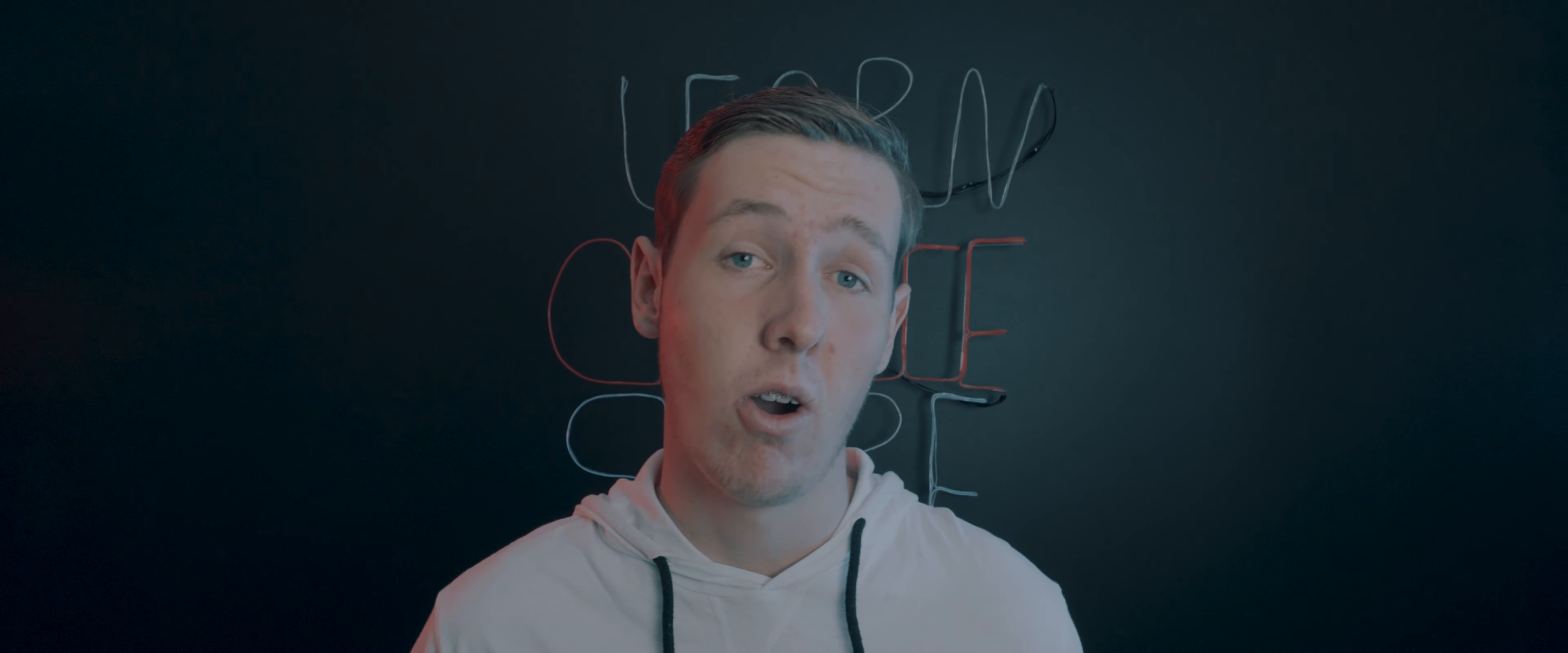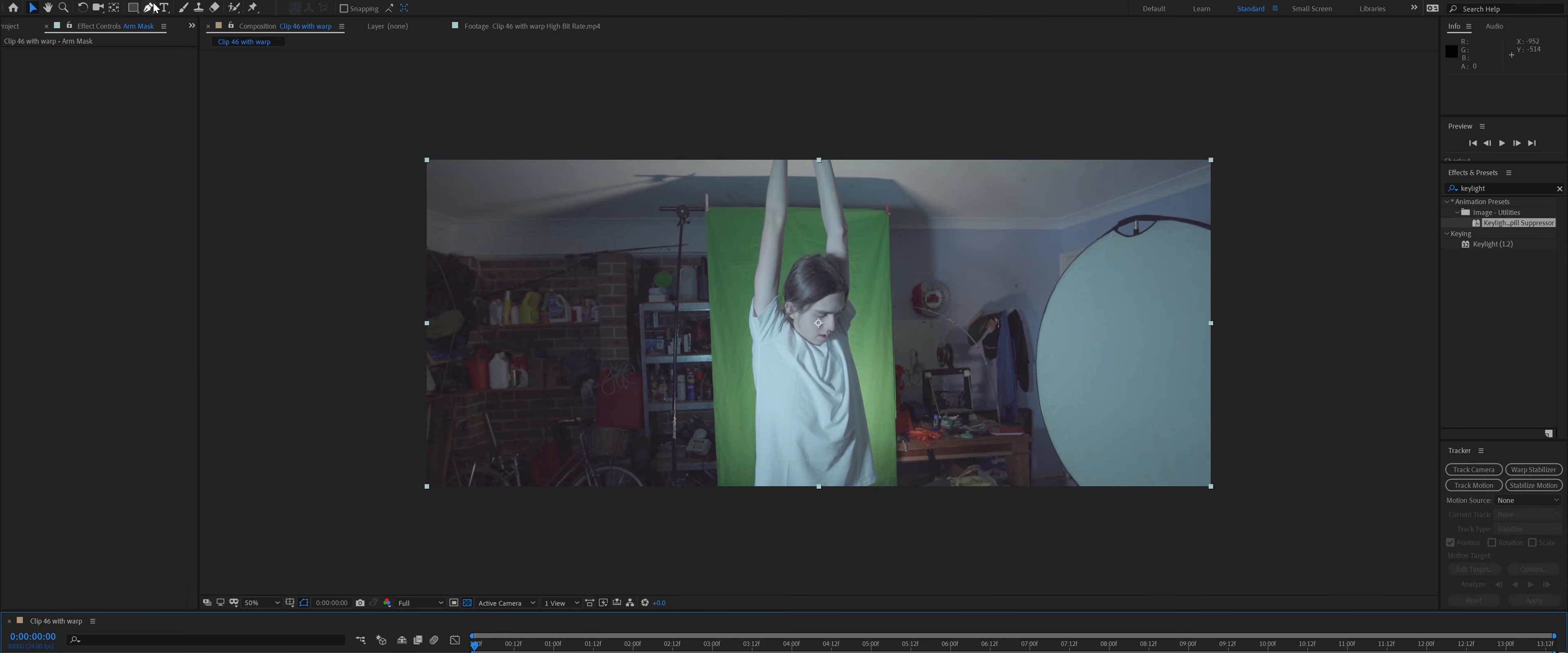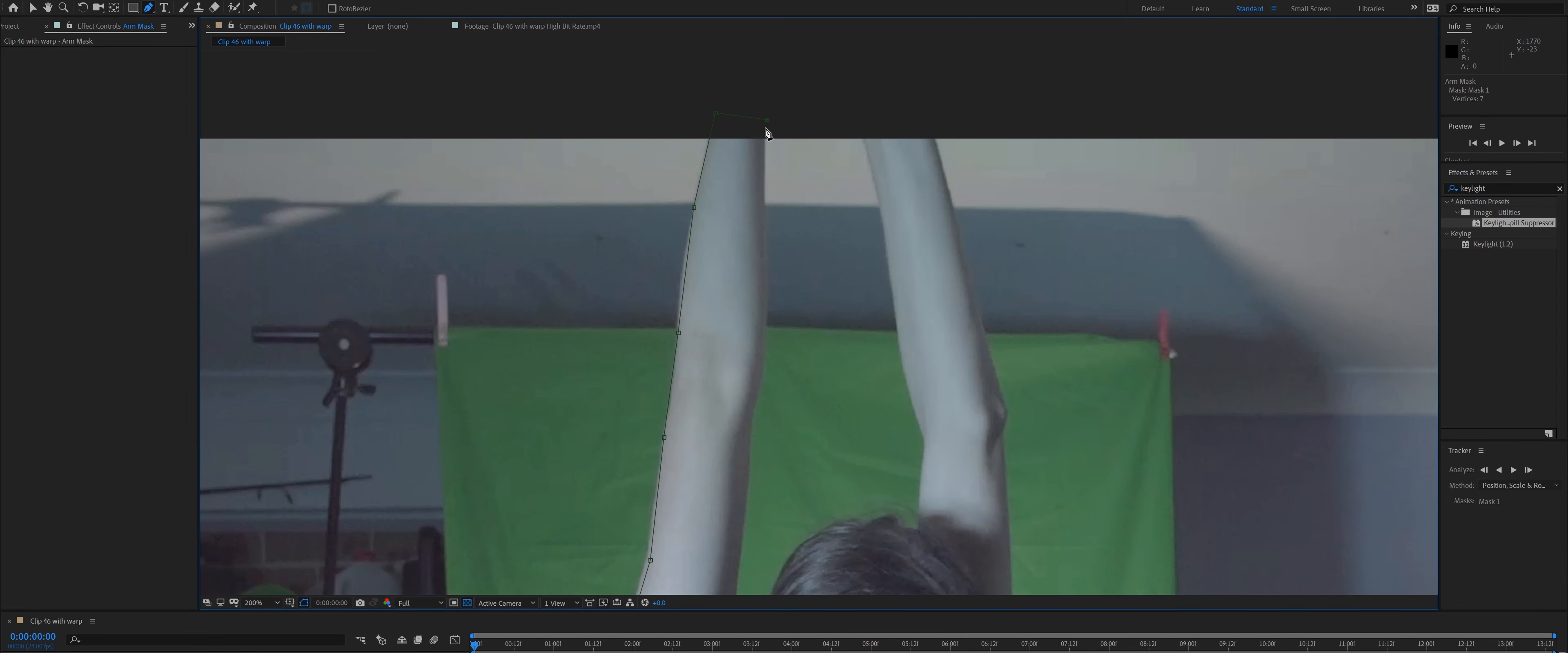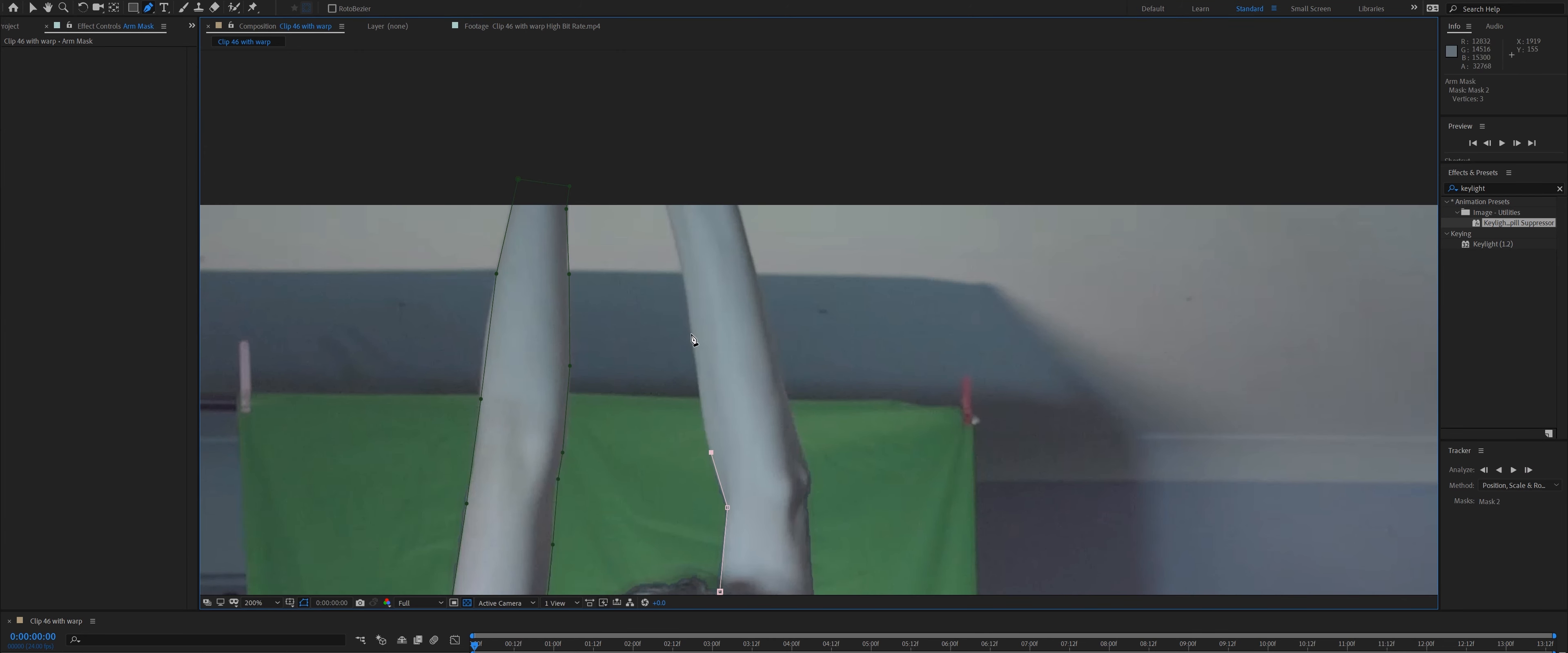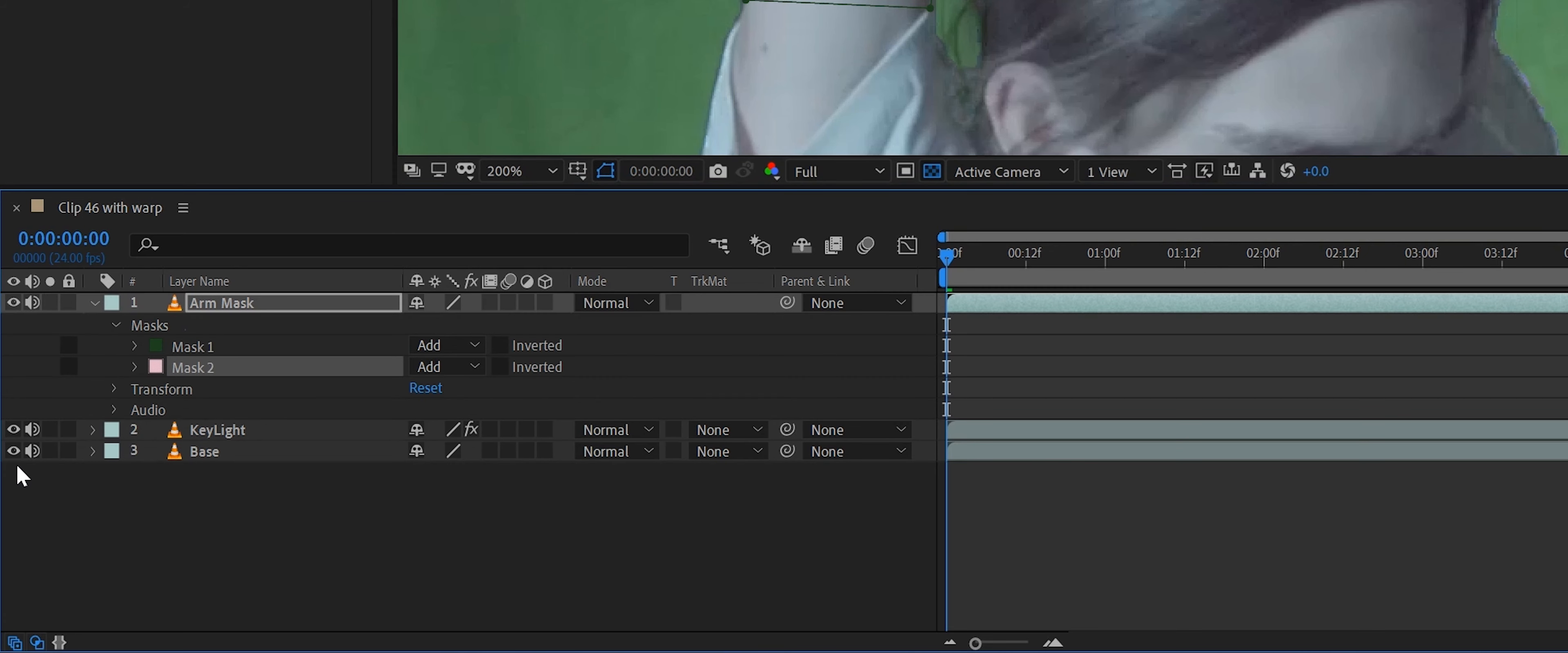But I made the green screen a little bit too small, so it didn't cover the whole of Keelan's body. This required me to mask out his arms and occasionally rotoscope parts of his shirt. Make sure you feather and adjust the mask expansion like so.